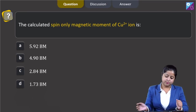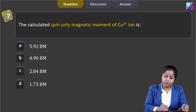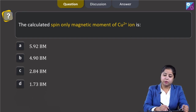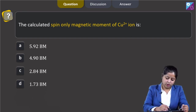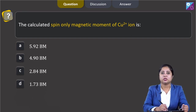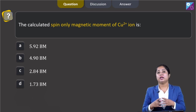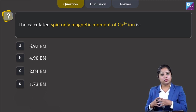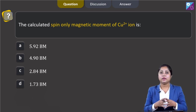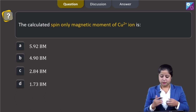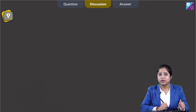The calculated spin-only magnetic moment of Cu2+ ion is: option 1 — 5.92 BM, option 2 — 4.90 BM, option 3 — 2.84 BM, and option 4 — 1.73 BM (BM = Bohr's magneton). We need to write the electronic configuration of Cu2+, then calculate the number of unpaired electrons to determine the magnetic moment.